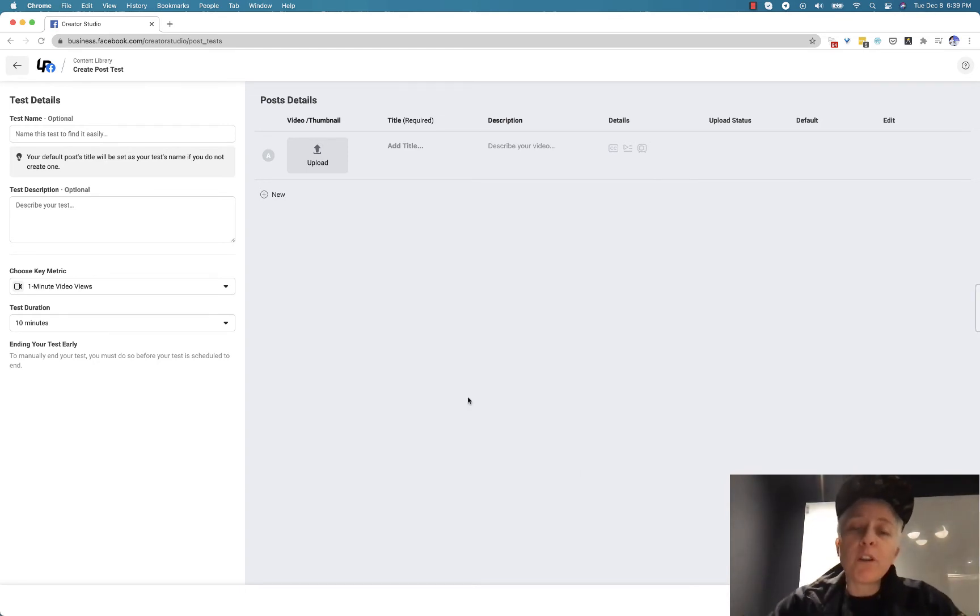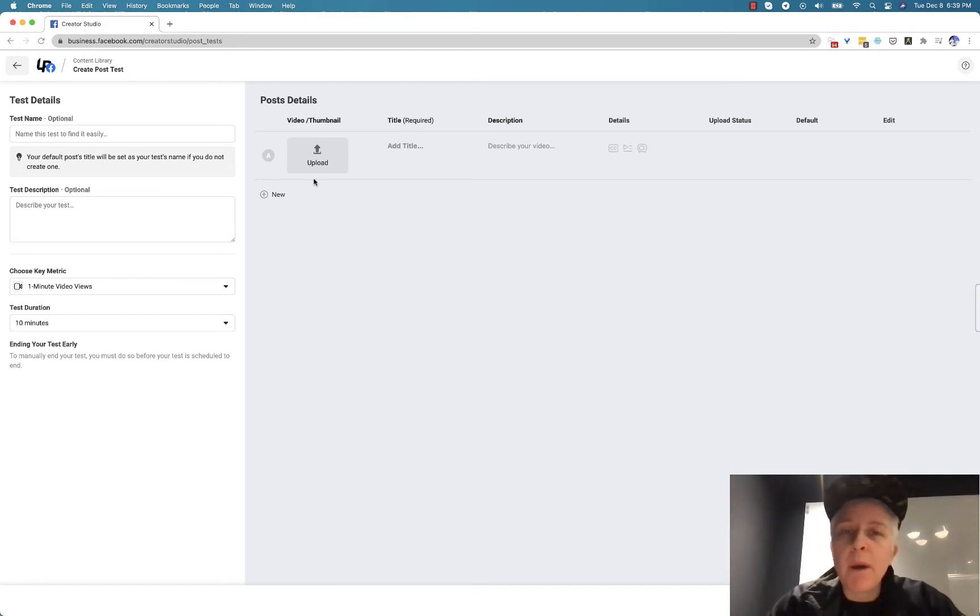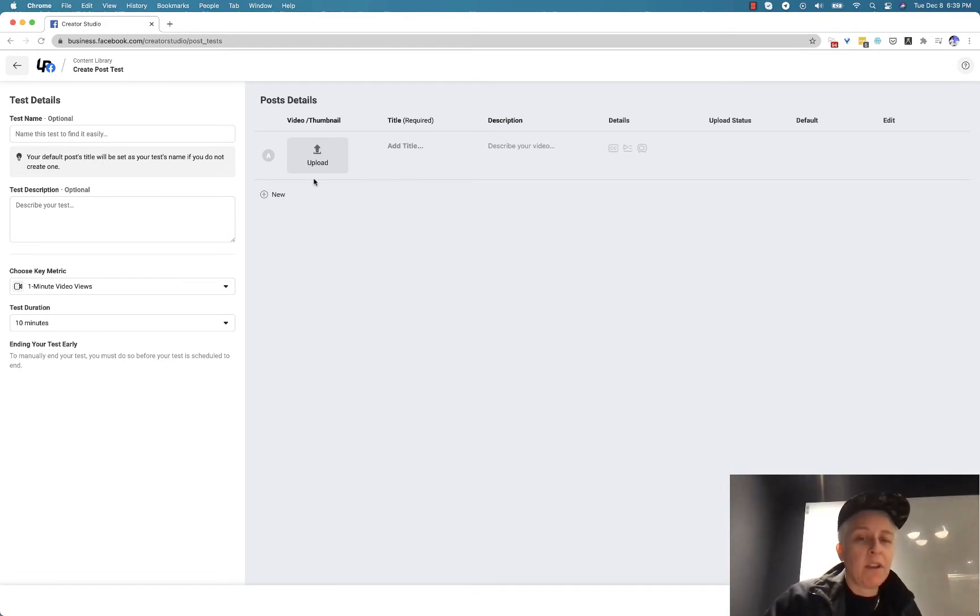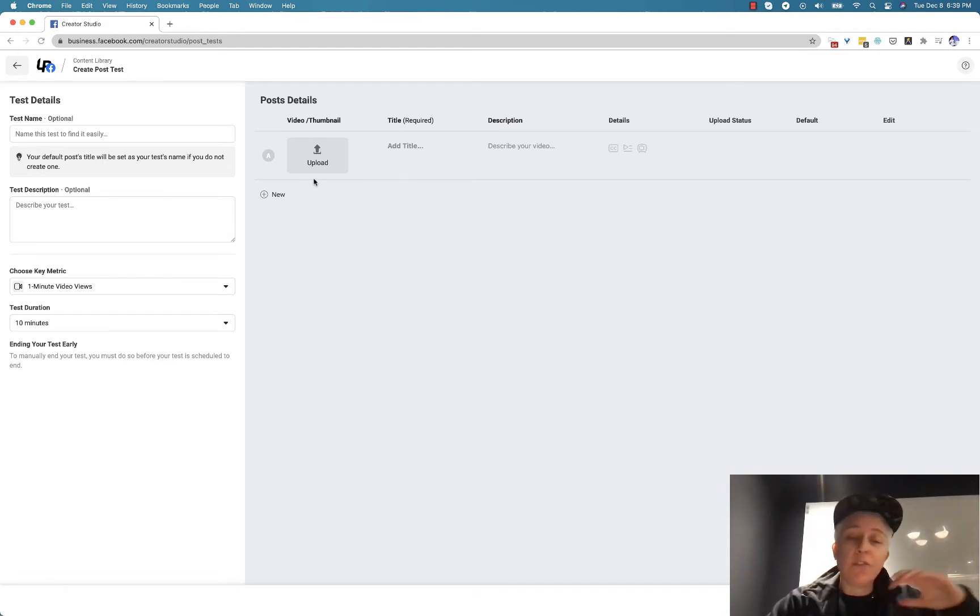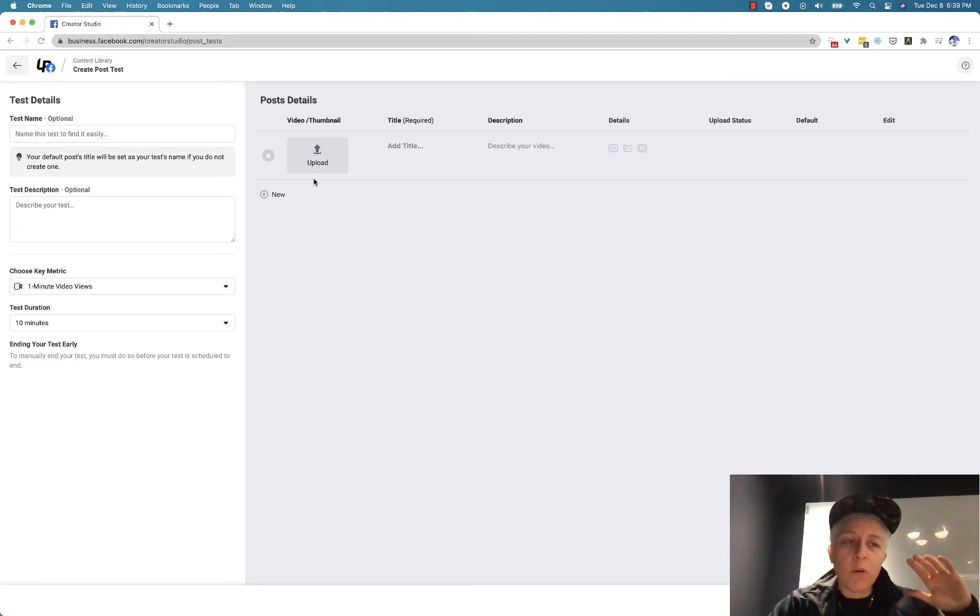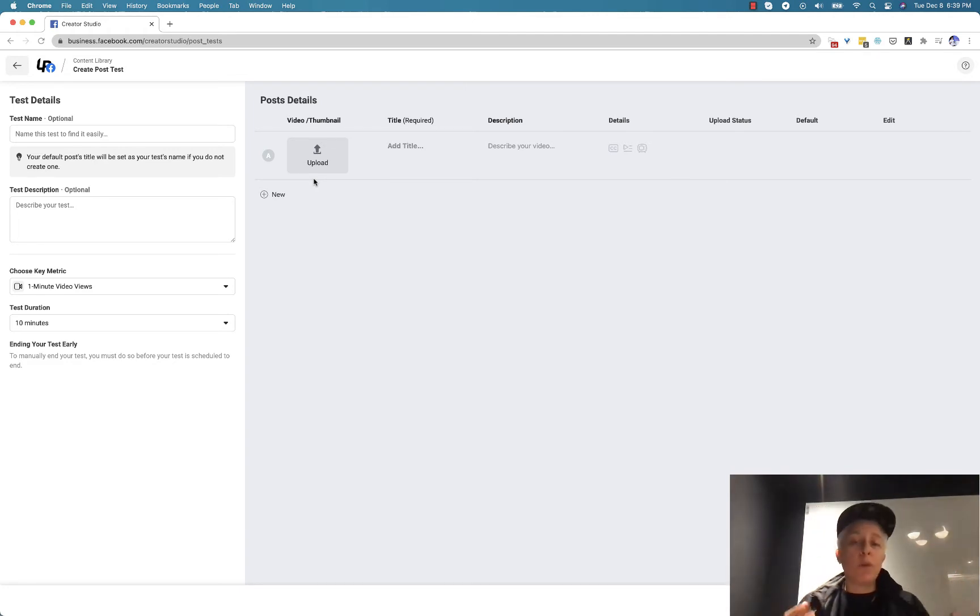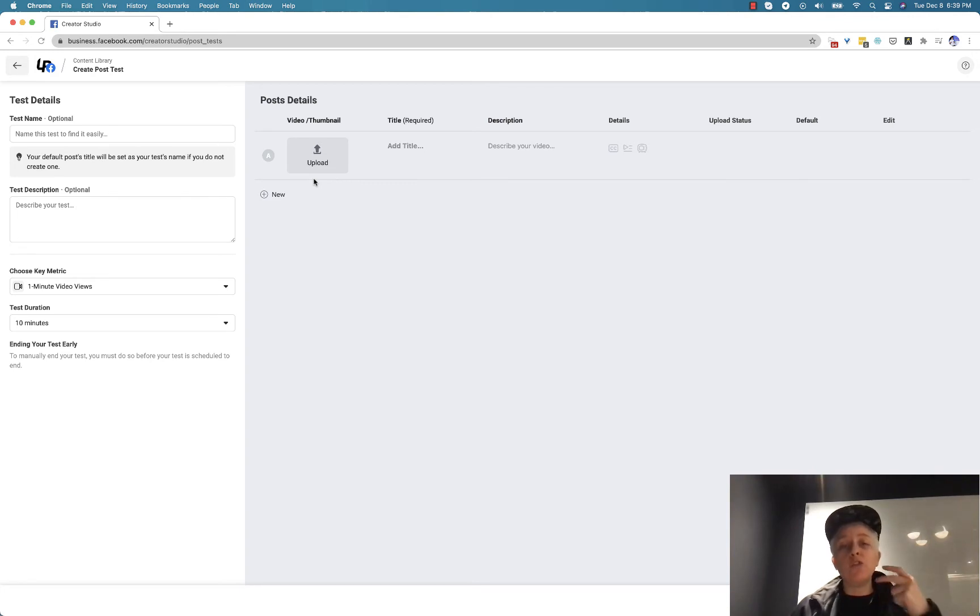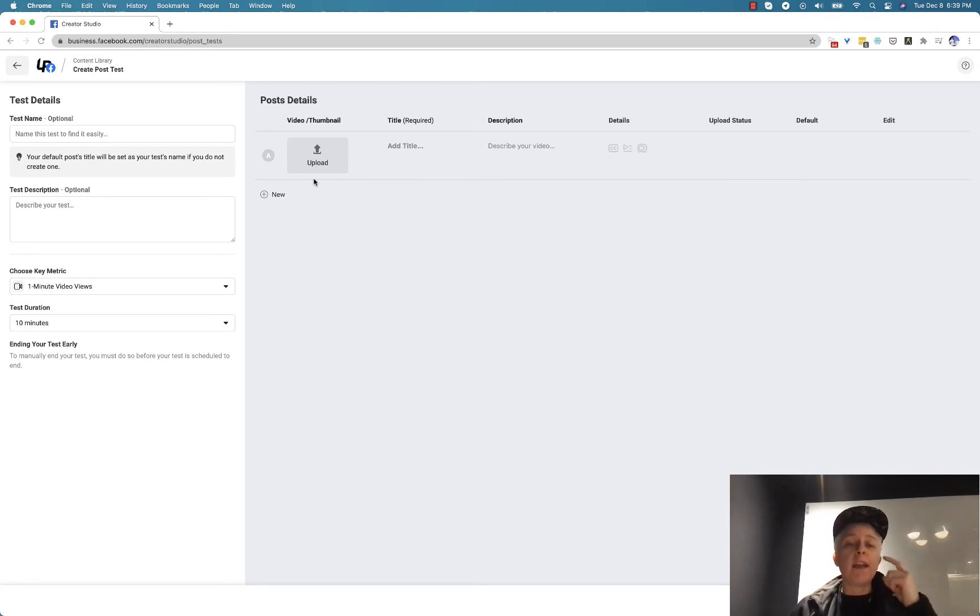So the first thing that you want to do is think about what is it that you want to test. I recommend unless you have gazillions of fans and you know exactly how to work with multivariate testing, I recommend creating two variations of your test and only testing one element.